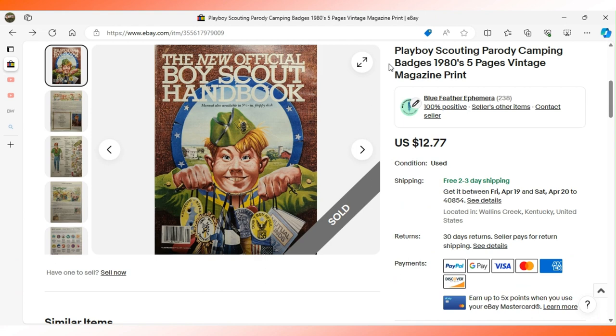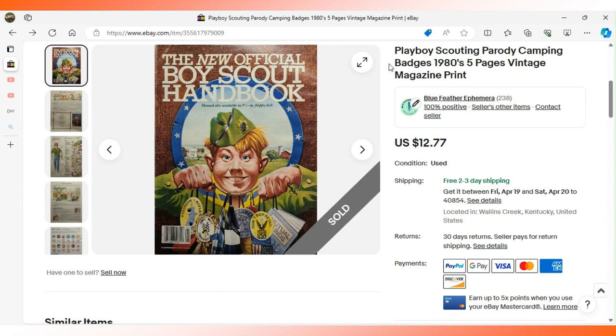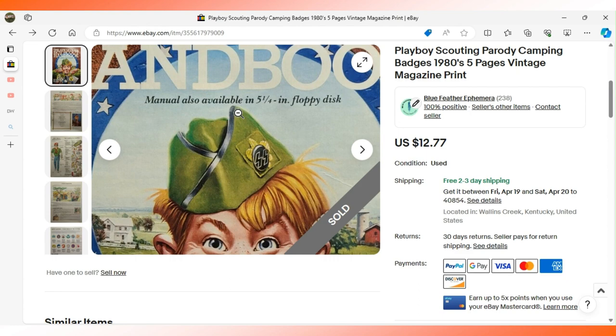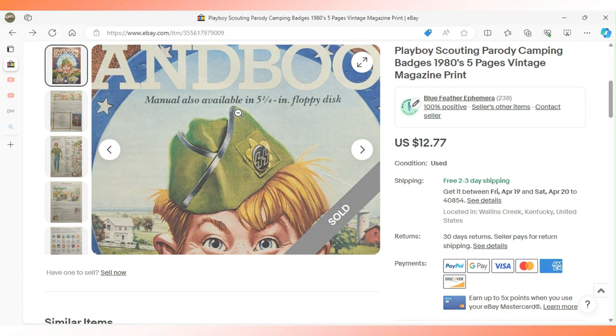Next up we have a full five pages of a parody about Boy Scouts. This appeared in Playboy magazine in the 1980s. Somehow in listing I lost track of the specific year, but I believe it was around 1982. In the small print there it says the manual is also available in five and a quarter inch floppy disks, so that kind of gives you an idea of the era.